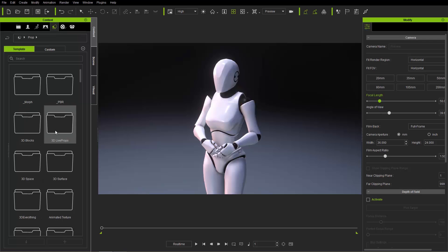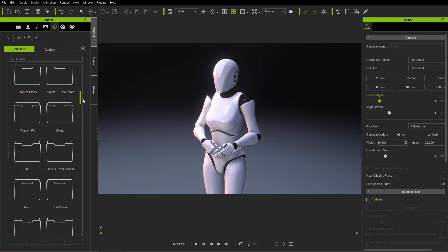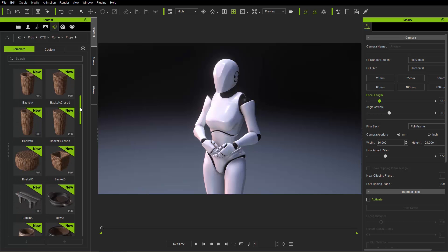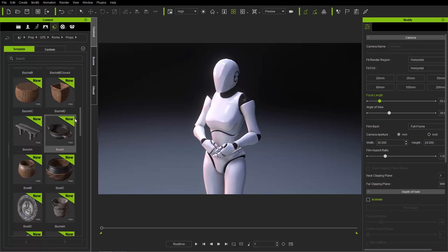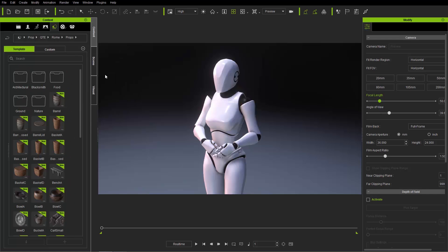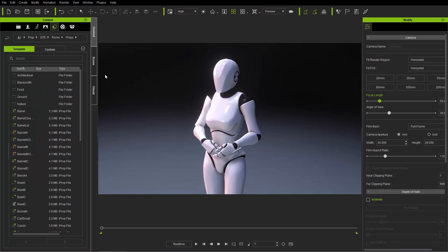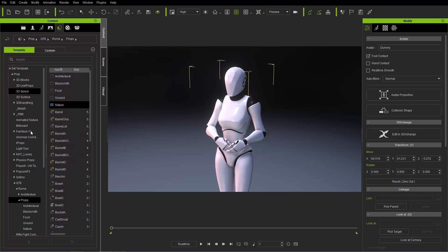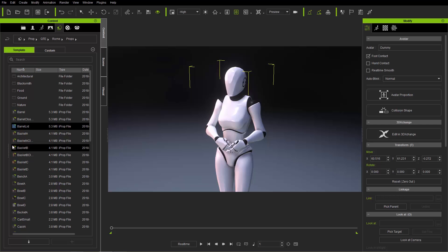Let's go back to the Set tab quickly. One thing worth mentioning: if you want to see more items on screen at once, you can go up and change your view mode, or press the Ctrl+1 hotkey to toggle between view modes — one, two, and three. You can also click on the left side of the Content Manager to reveal the directory structure, and click and drag to close the folder structure window.